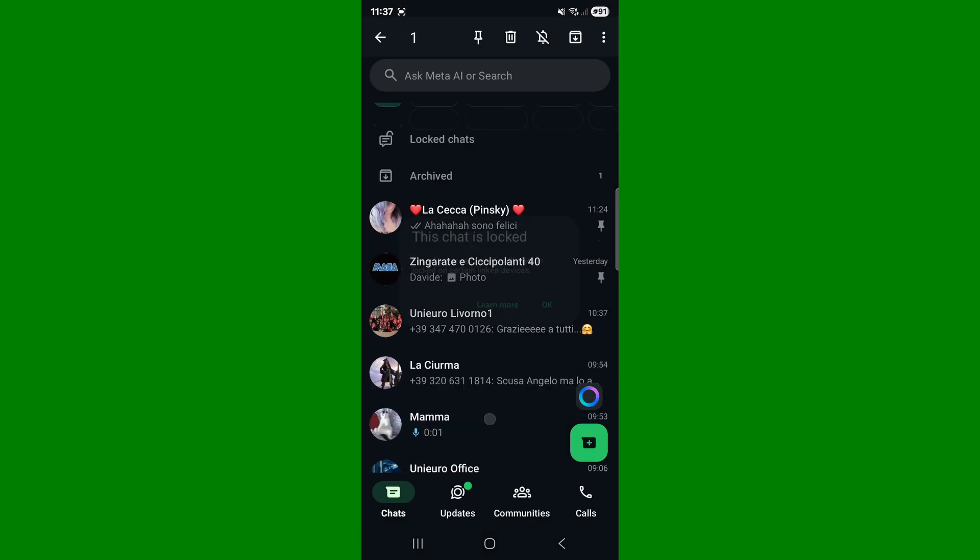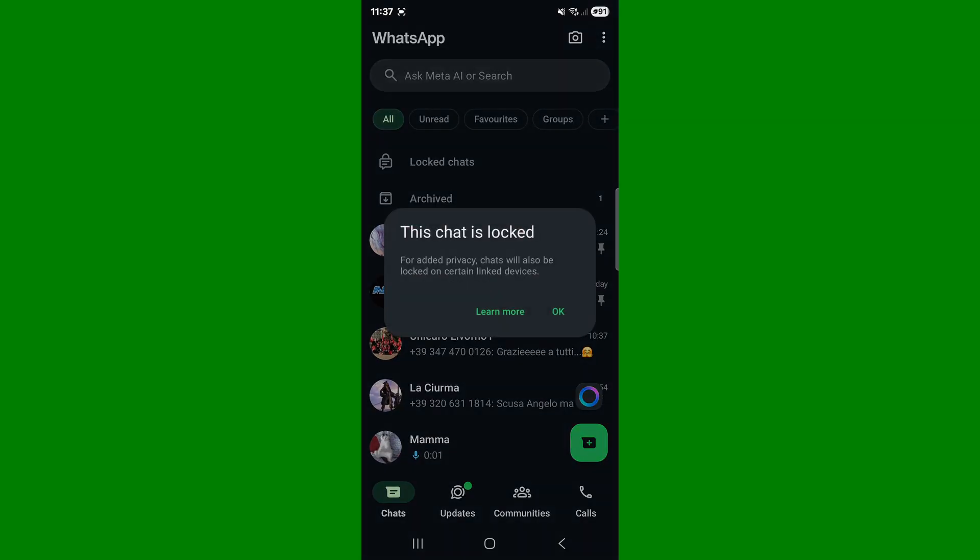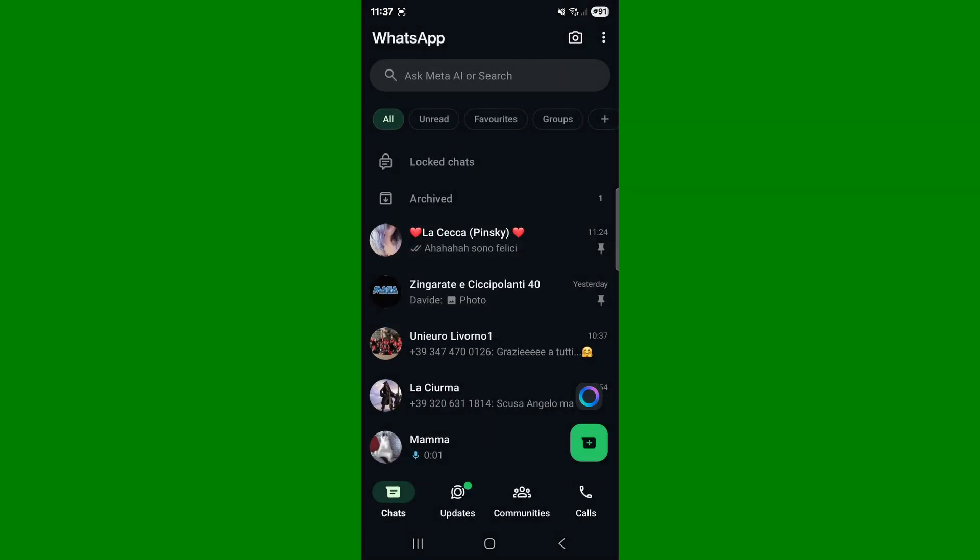Enter biometric settings if you have them turned on. Okay, the chat is locked. To see locked chats, as you can see, a section called locked chats has appeared. Click on it to unlock.